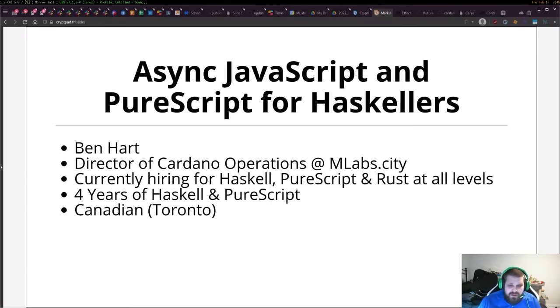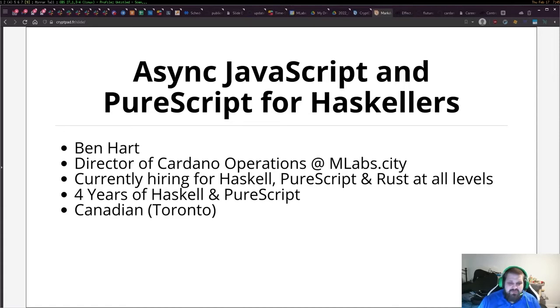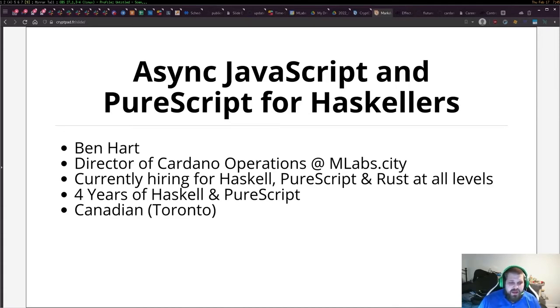We're currently hiring for Haskell, PureScript, and Rust at all levels from intern, entry-level, senior, and management. Take a look at our website mlabs.city.